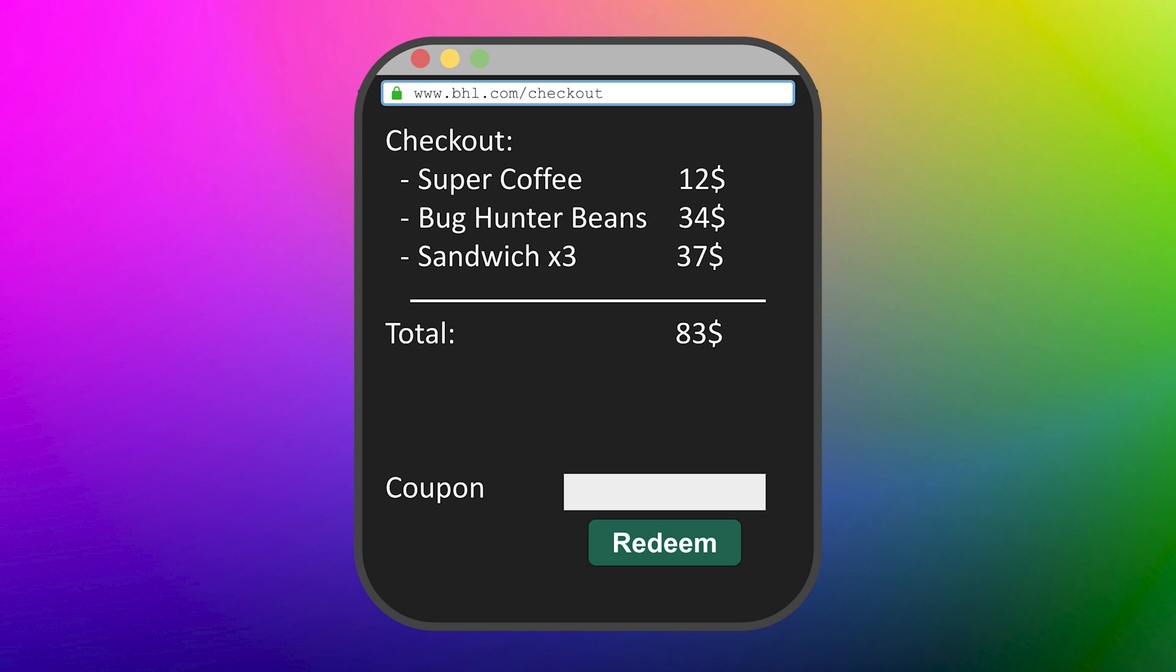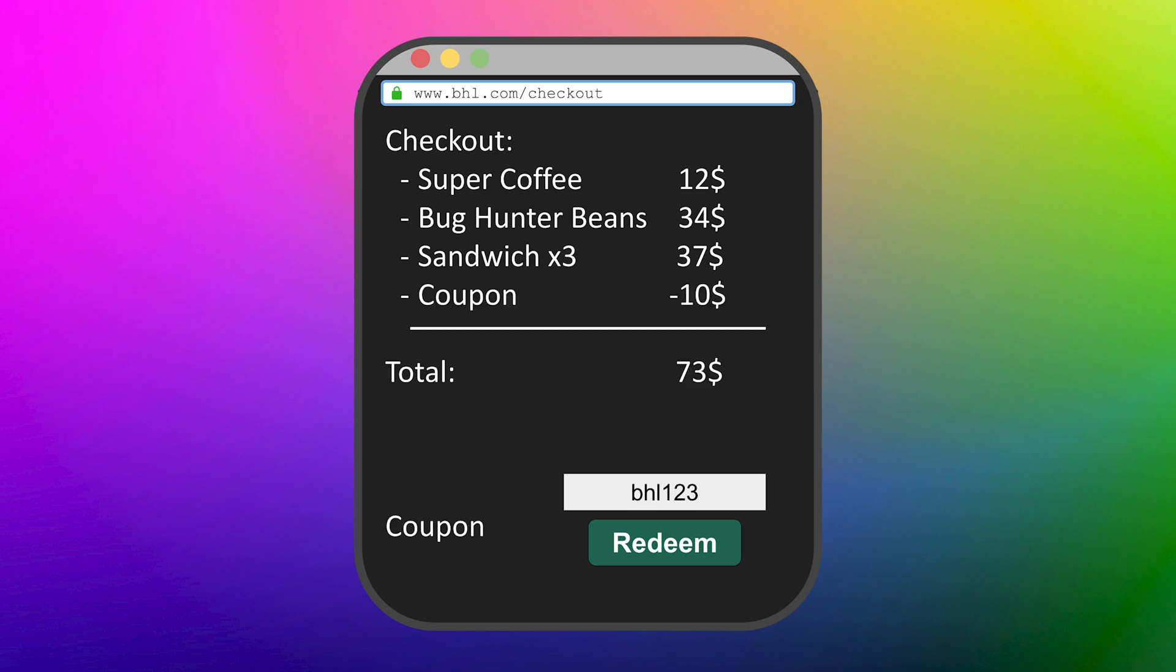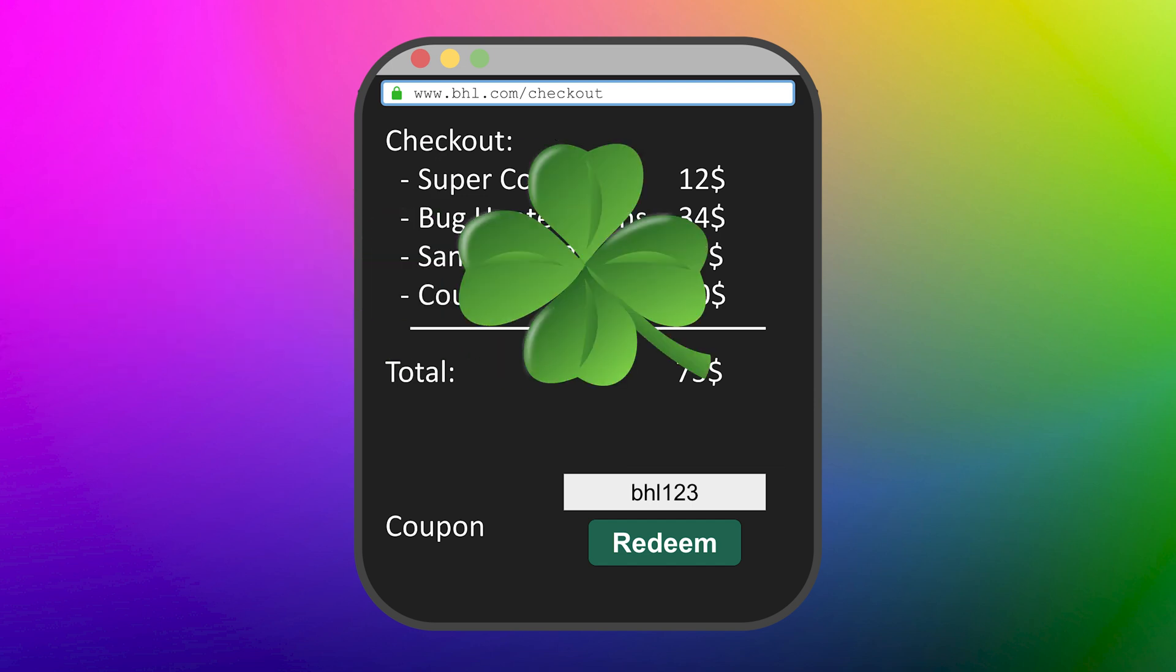As you proceed to check out, you enter your gift card code, and voila, $10 is promptly discounted from your total. You're feeling lucky today, and you try the code again, but no luck.